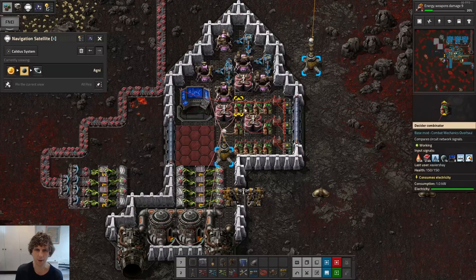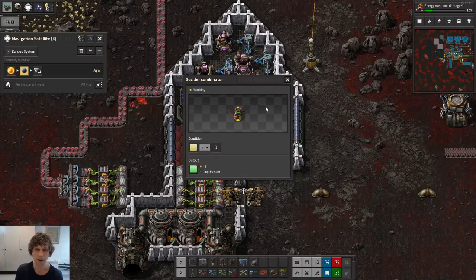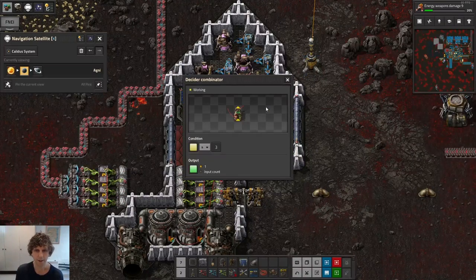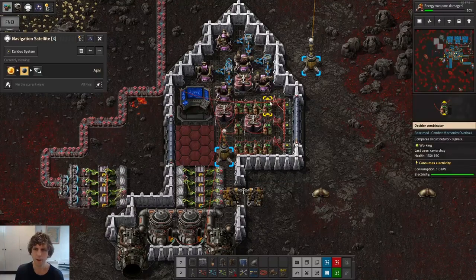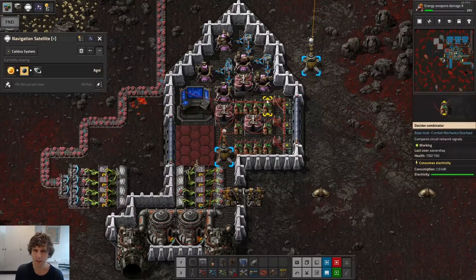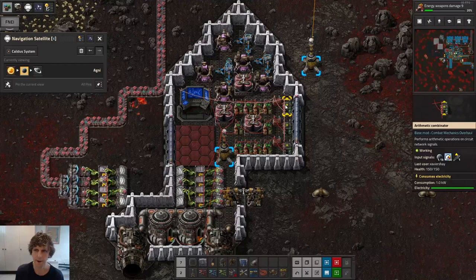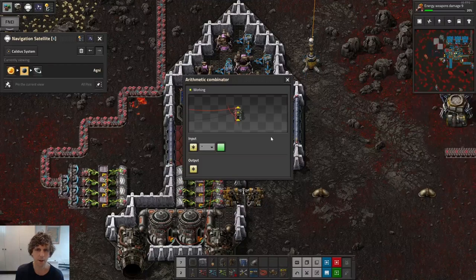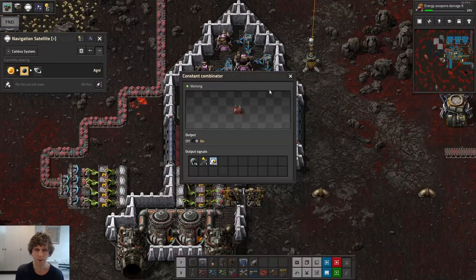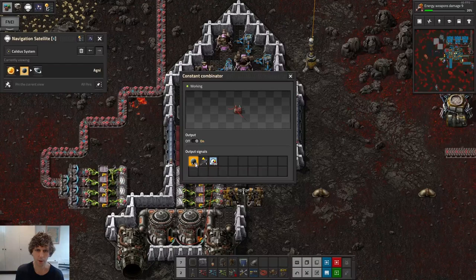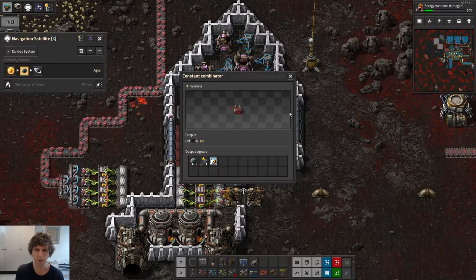None of those are currently true, so none of them are outputting yellow. Here's our decider combinator to output green if they were, and then that output is wired to the constant combinator and our arithmetic combinator which does that multiplication. This is our constant combinator showing the destination, launch, and speed signals.